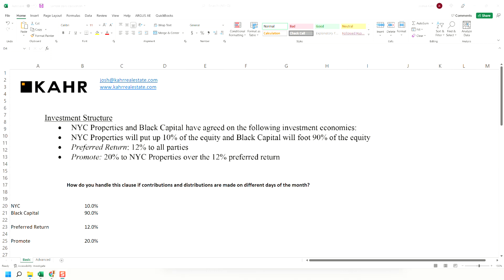Everyone's going to get a 12% rate of return on their money, and then there's a promote and some split of the remaining money above the promote. This is a pretty typical structure. There's a PREF, there's a split. It's like many other equity structures.